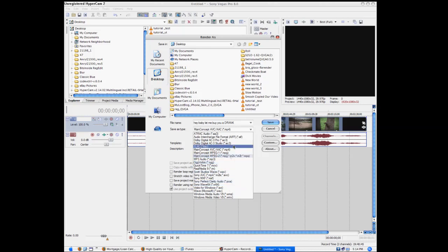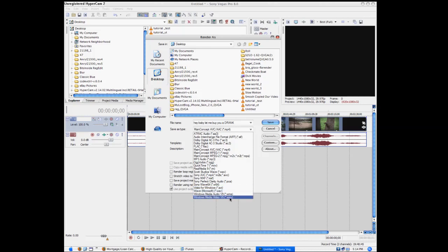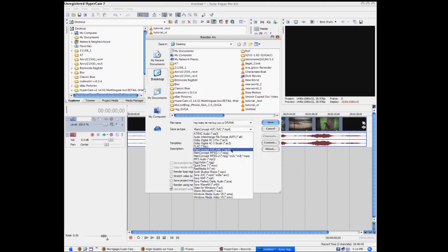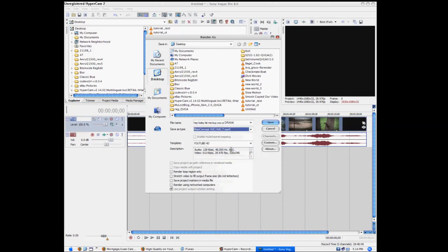Some people use Windows Media Video 9 and I don't like it either. They're not as big as AVI, but to me the video turns out to be a bit blurry — it's not as crisp. So we're going to use Main Concept AVC-AAC MPEG-4, MP4. I find this the best.